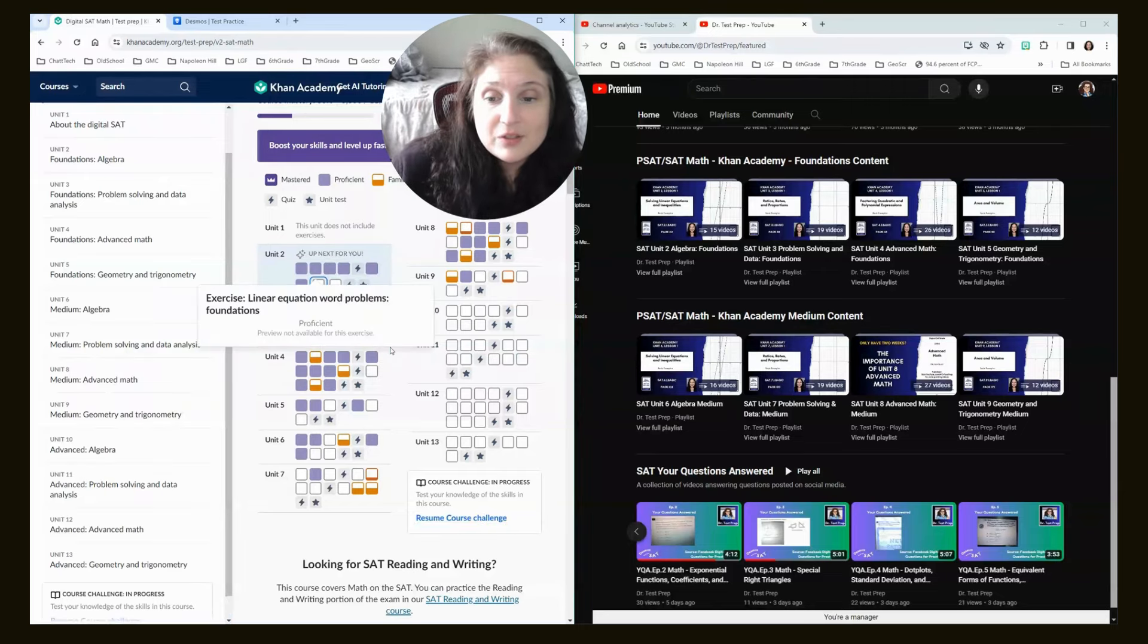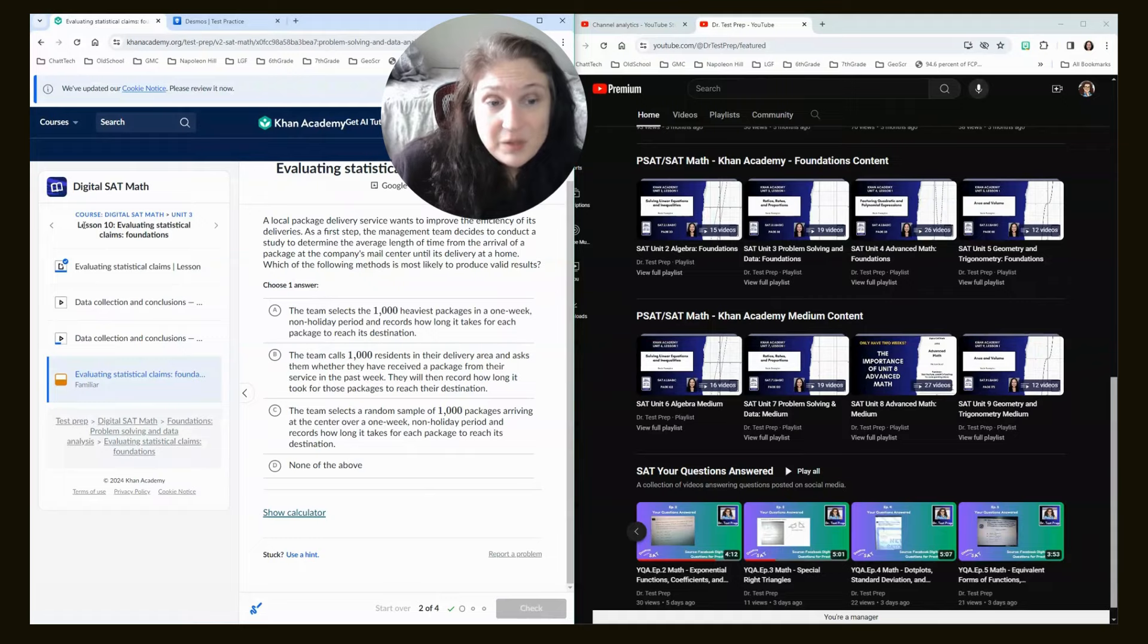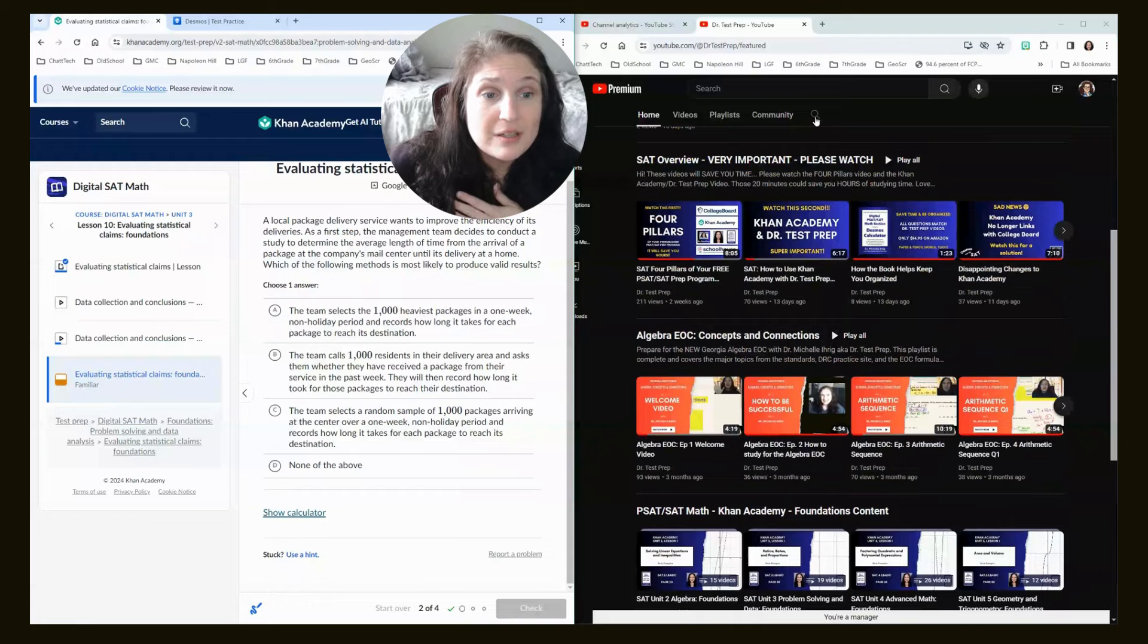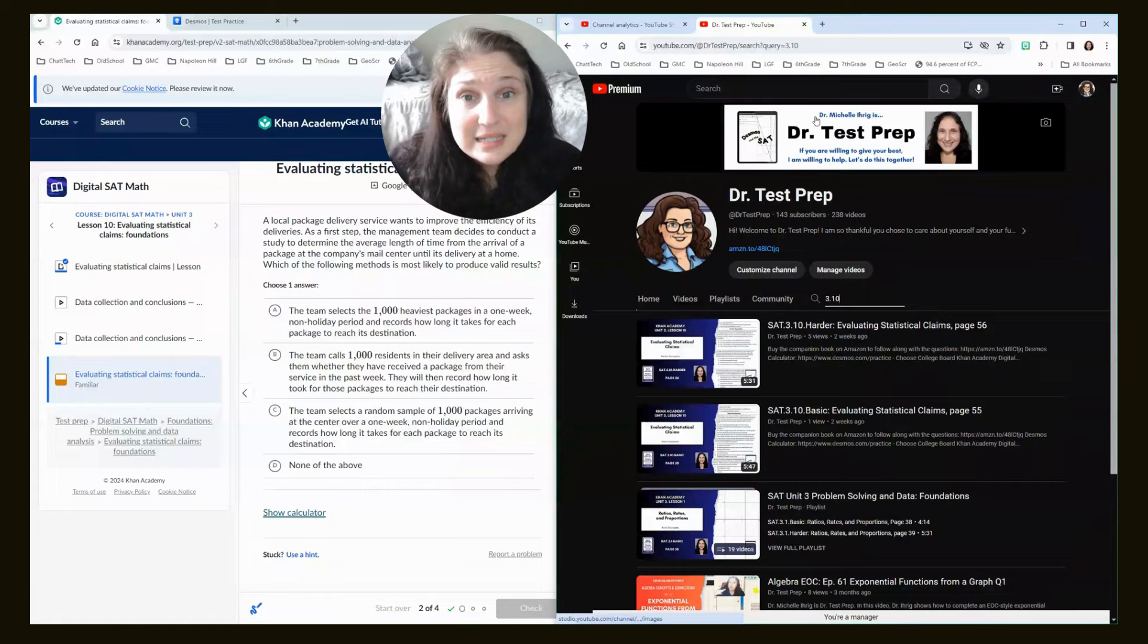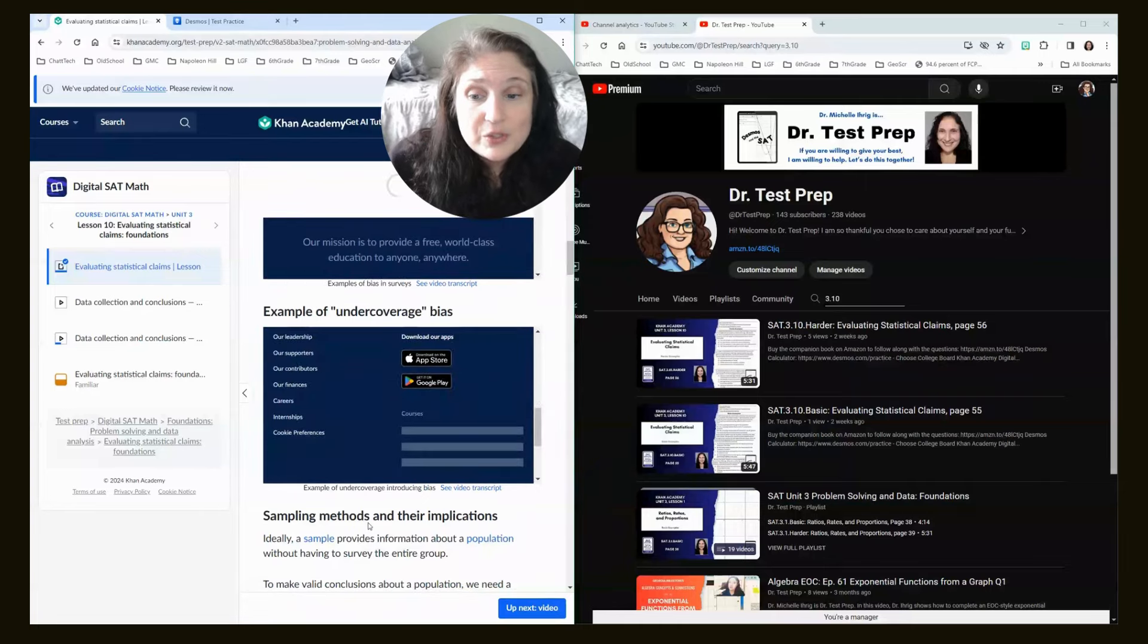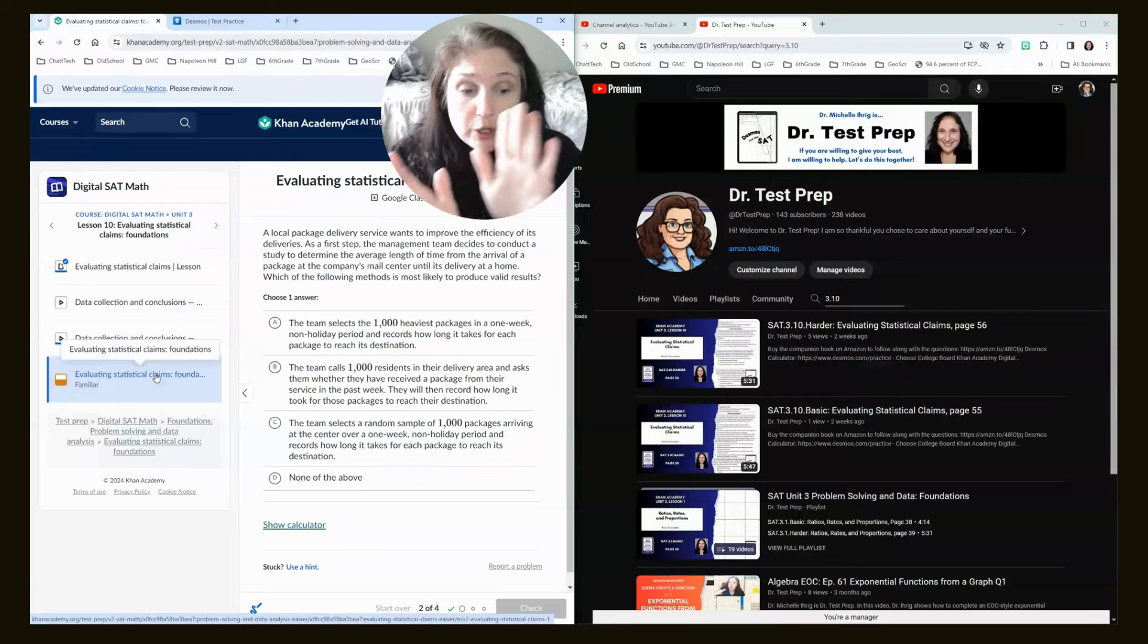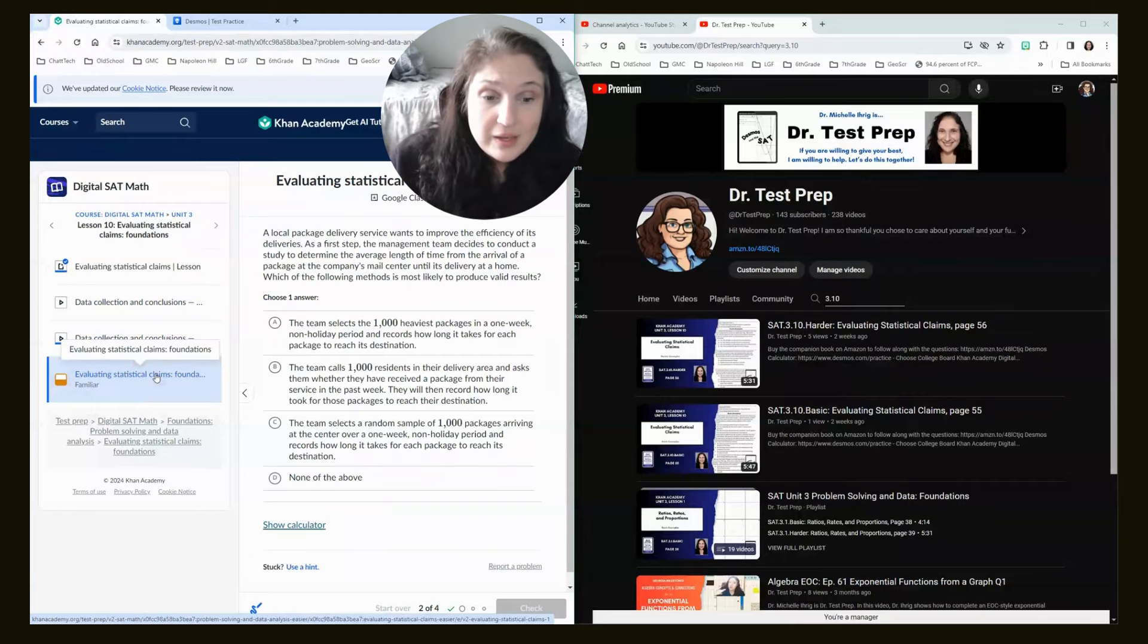So, let's take a look here. This right here I have is orange. So, I'm going to click it, Evaluating Statistical Claims. And this says Unit 3, Lesson 10. So, on DrTestPrep.com, on my YouTube channel, you're going to type in 3.10. And so, if you had extended time to study, a good student would click this lesson, read the lesson, watch the videos, do the practice. In crunch time, you are just going to watch my two Unit 3, Lesson 10 videos.